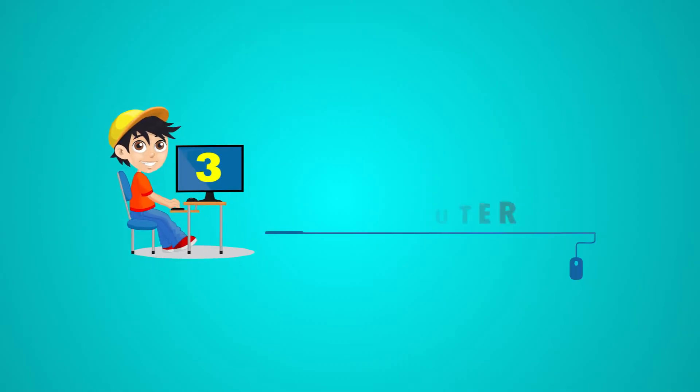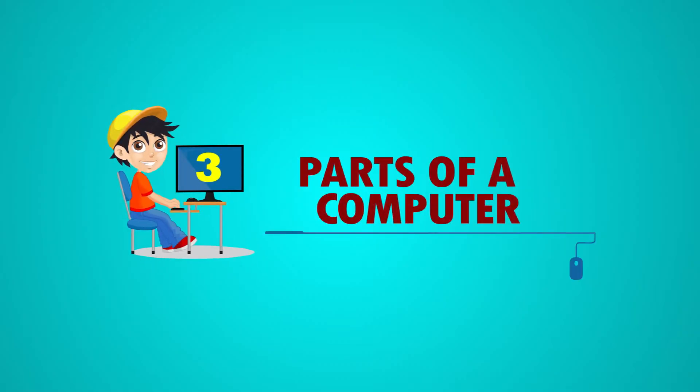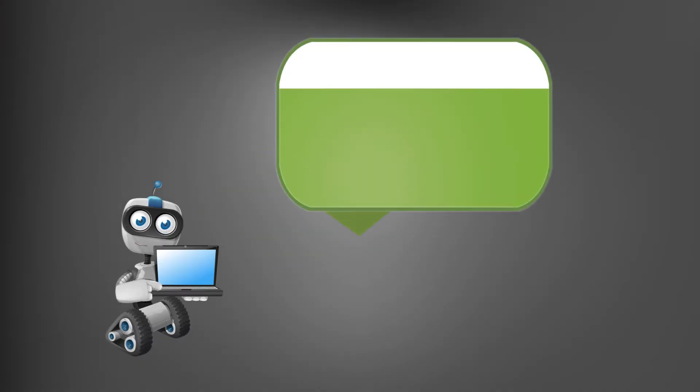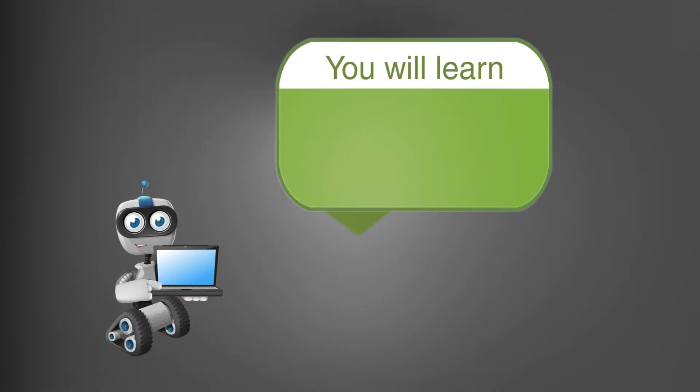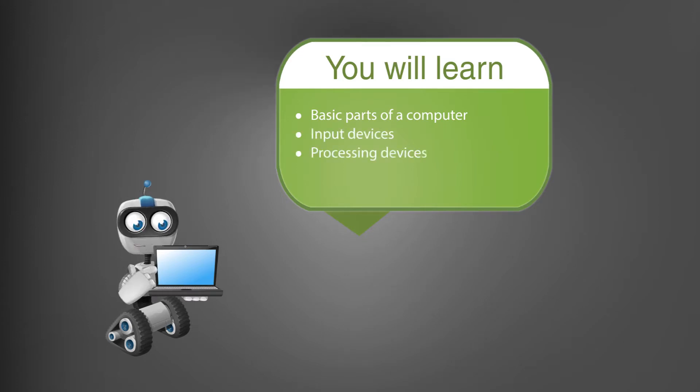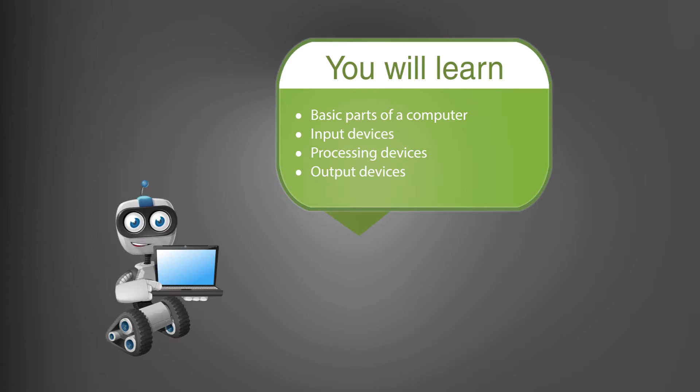Chapter 3: Parts of a Computer. You will learn basic parts of a computer, input devices, processing device, and output devices.